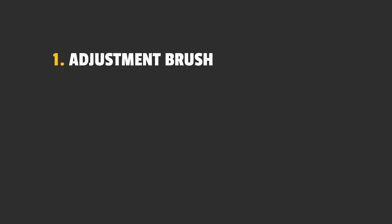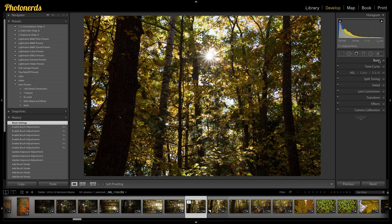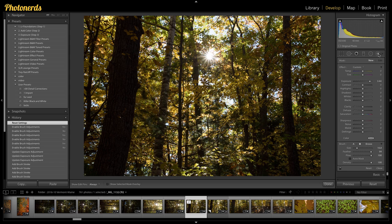So number one, we're going to be using the adjustment brush today. If you don't know where your adjustment brush is, it's just above the basics panel. If you click on the adjustment brush, it'll activate it.